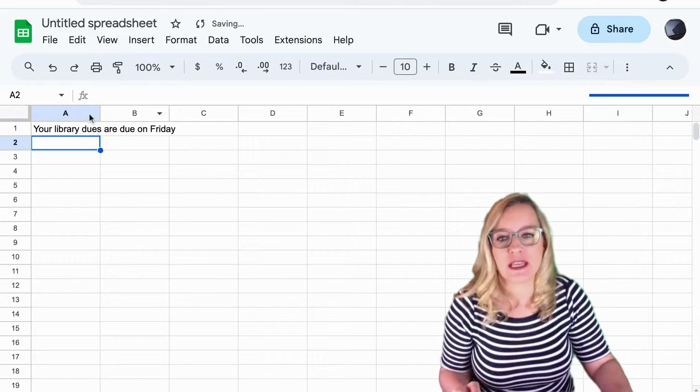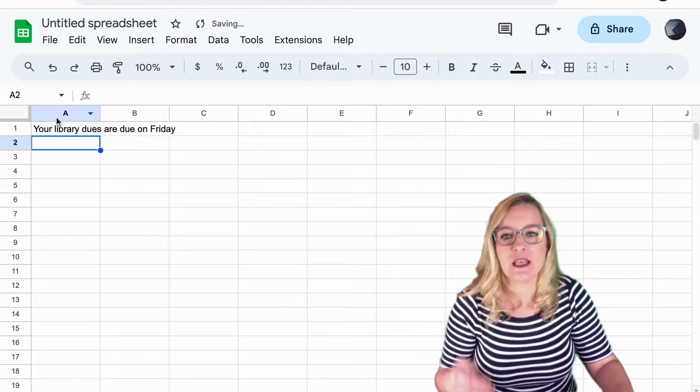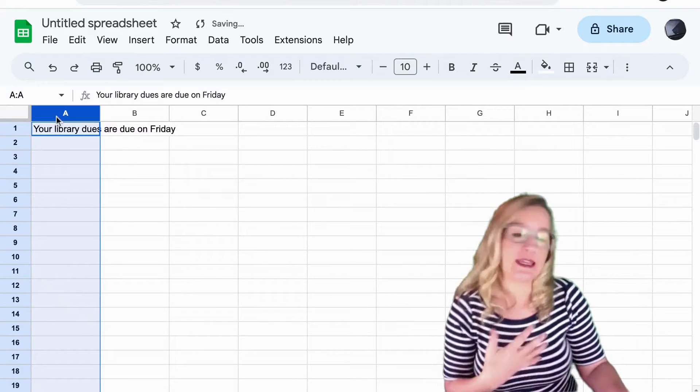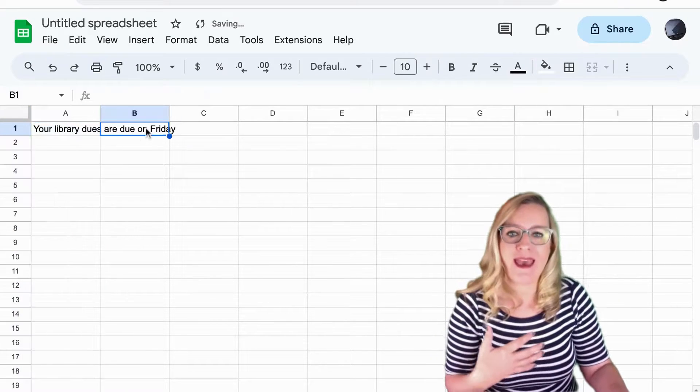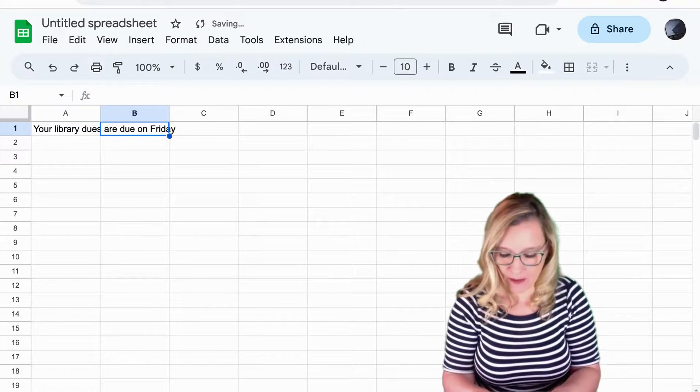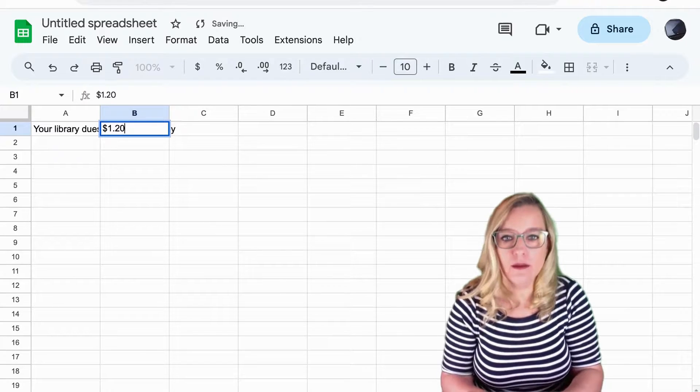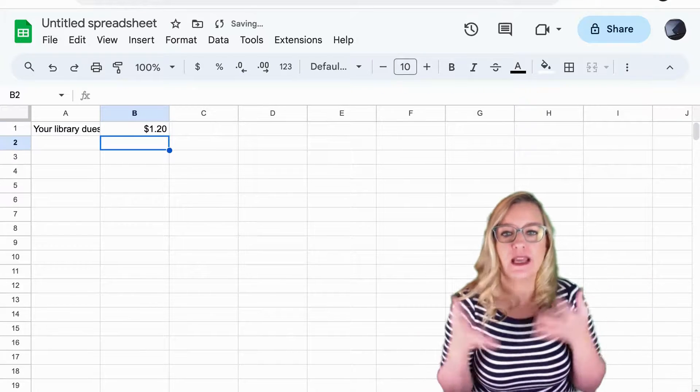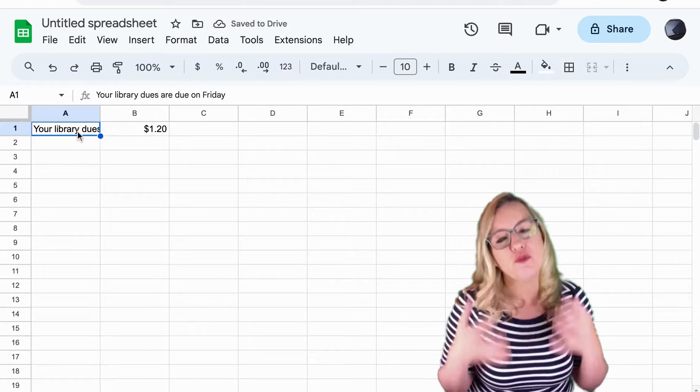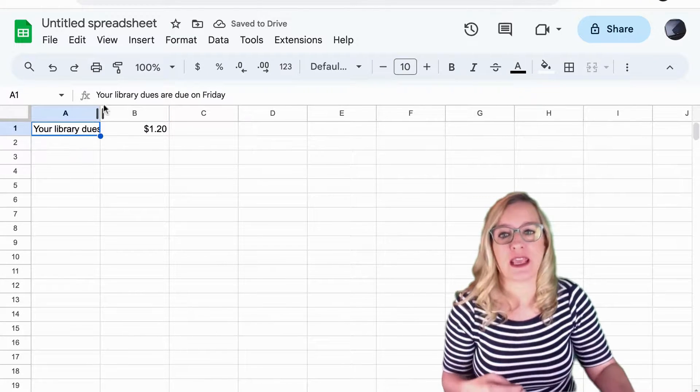You'll notice that it actually extends beyond column A into column B, and if I type in column B it cuts it off which can be really frustrating.